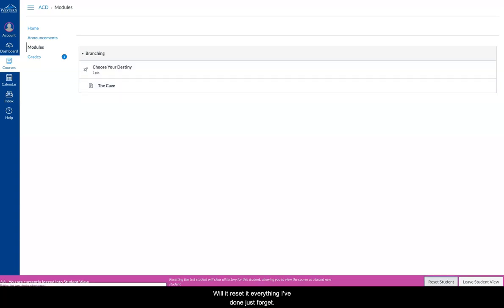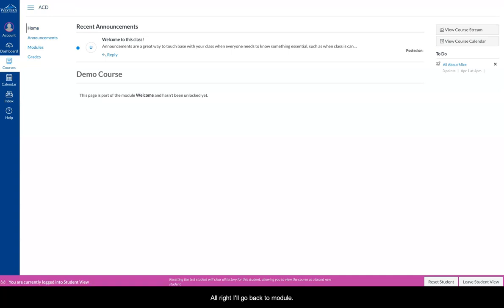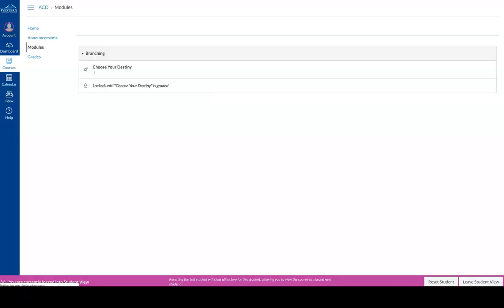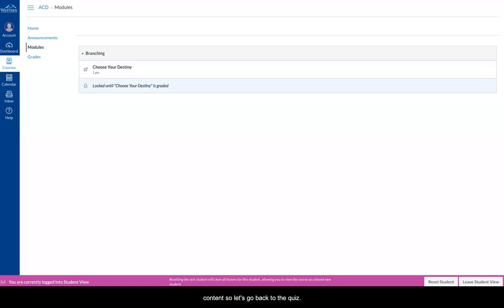I'll go back to Modules, and you see Choose Your Destiny, and here it has some locked content.